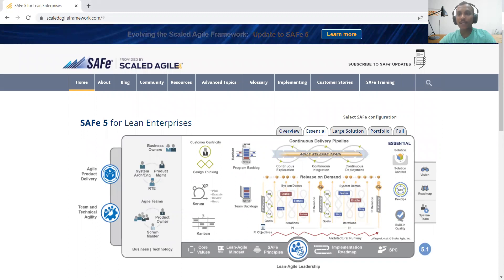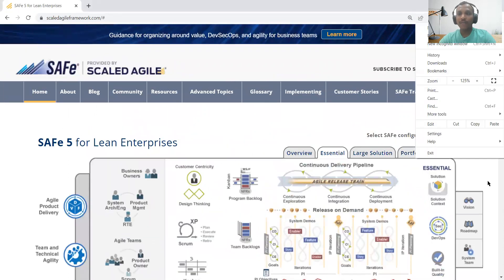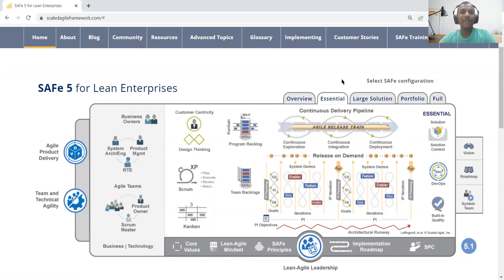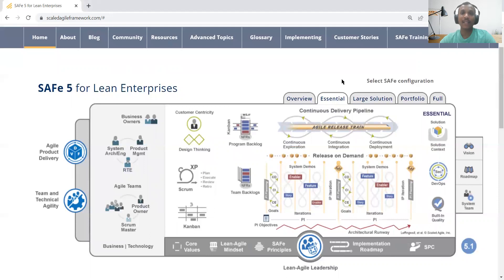When we go to the essential configuration — let me zoom in so that it will be easy to view — as the definition says, it is the most basic configuration of the framework and it provides the minimal elements necessary to be successful. Any agile implementation involves a product backlog as well as a team backlog, with a number of stories in the product backlog. Each team picks up the prioritized set of user stories and implements them in given two-week or three-week sprint timelines, doing incremental delivery. The same approach is recommended by Scaled Agile as well.